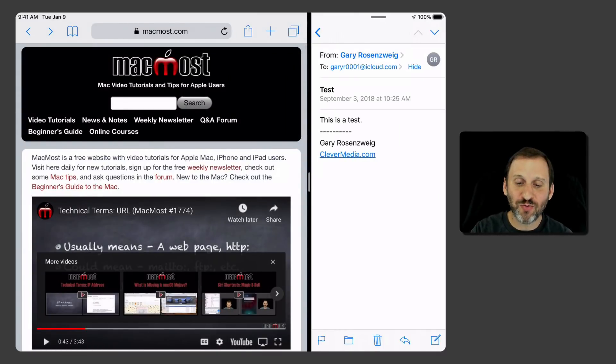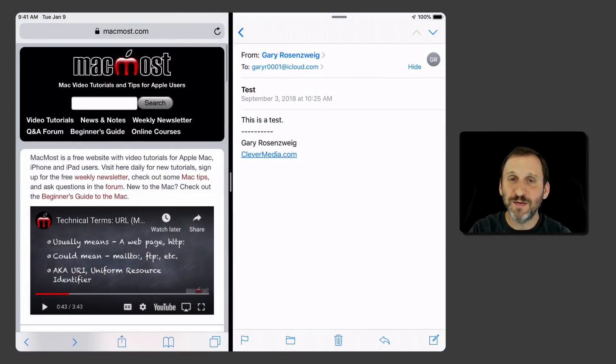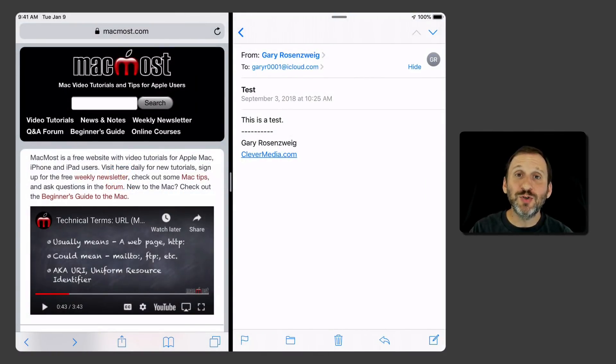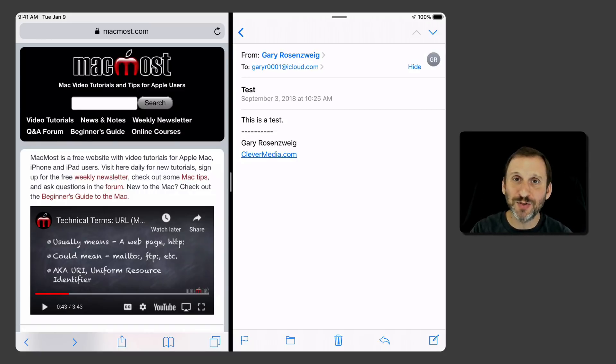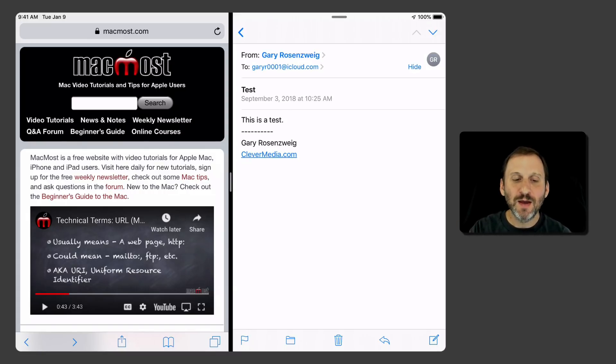I can drag the middle bar to maybe give them 50-50 for the screen. So this is the most useful. Two apps fully usable on the screen. Of course it works best with the Apple built-in apps or apps that support this. Some apps, like game apps, require the full screen. But you've got two.